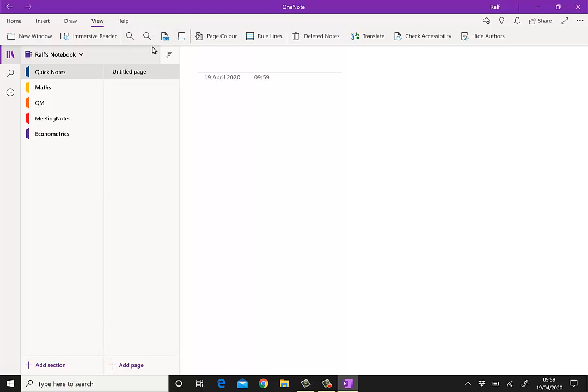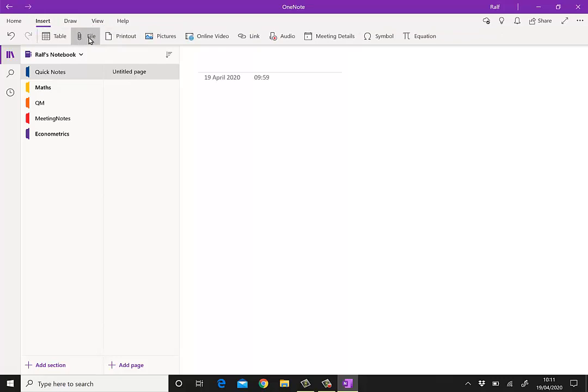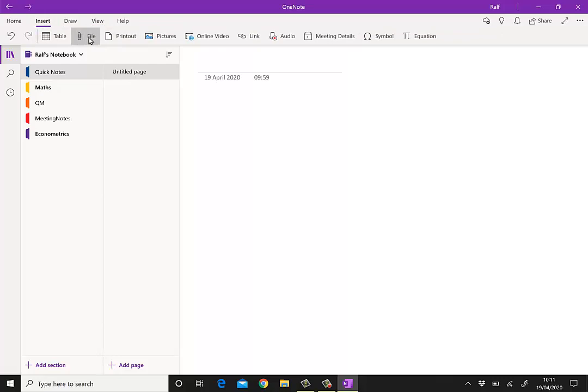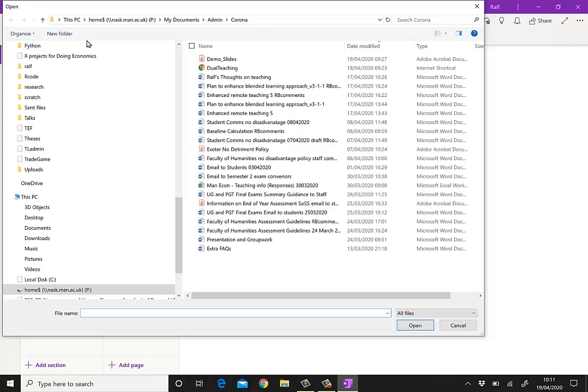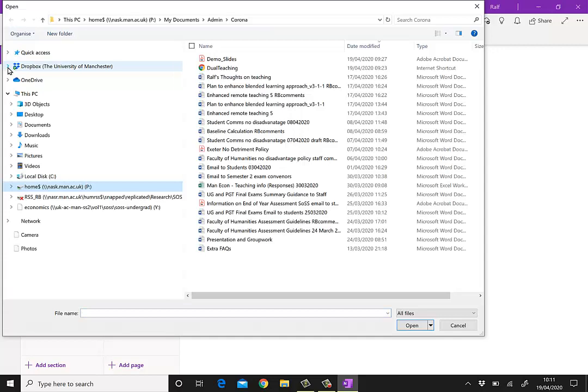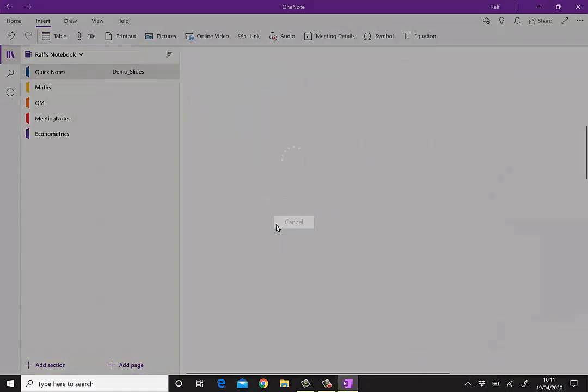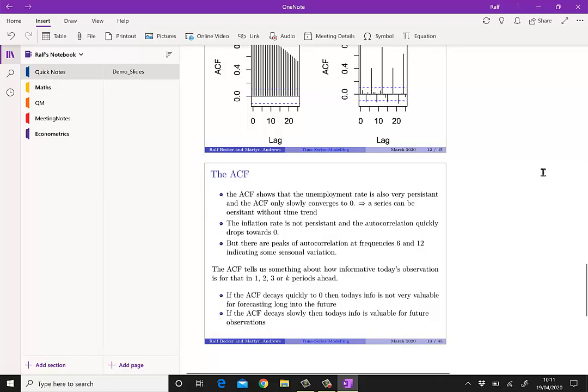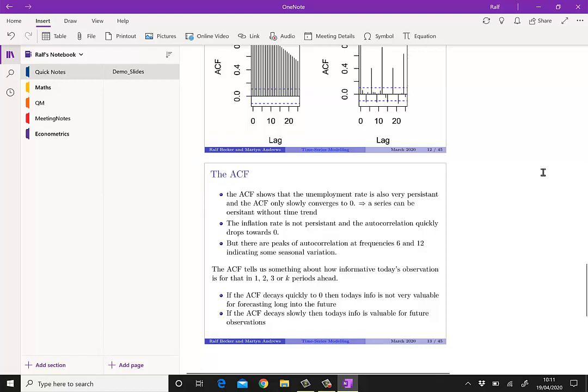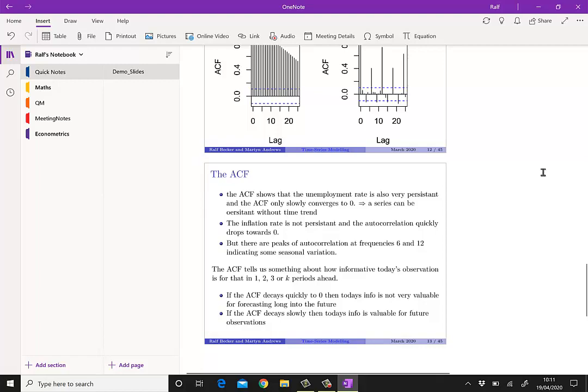And that's very easy in the case of OneNote. You go to the insert tab and here you insert either file or printout. Doesn't matter which option you choose. So I choose file here. Now I find my slides. There are of course already desktop demo slides. Here they are. Now I have the choice. I want to insert them as a printout. And what's happening now is that basically OneNote is sort of printing these slides into that document.